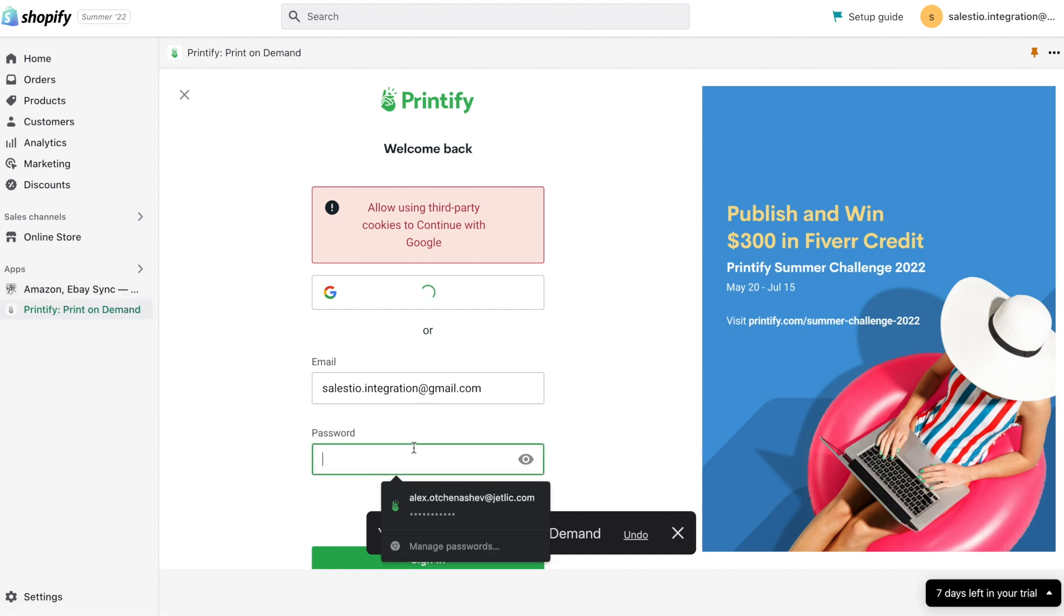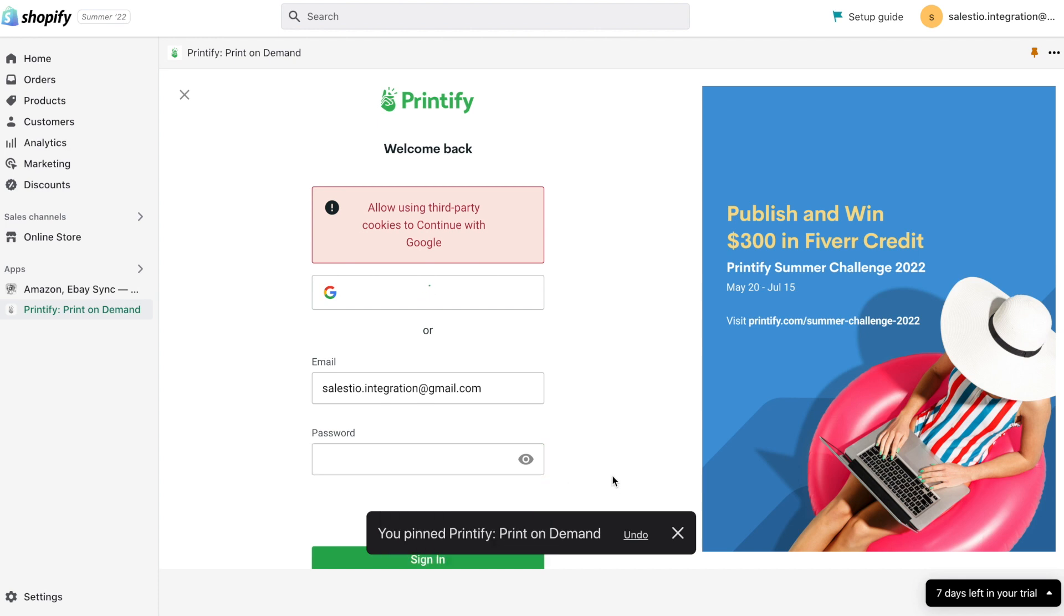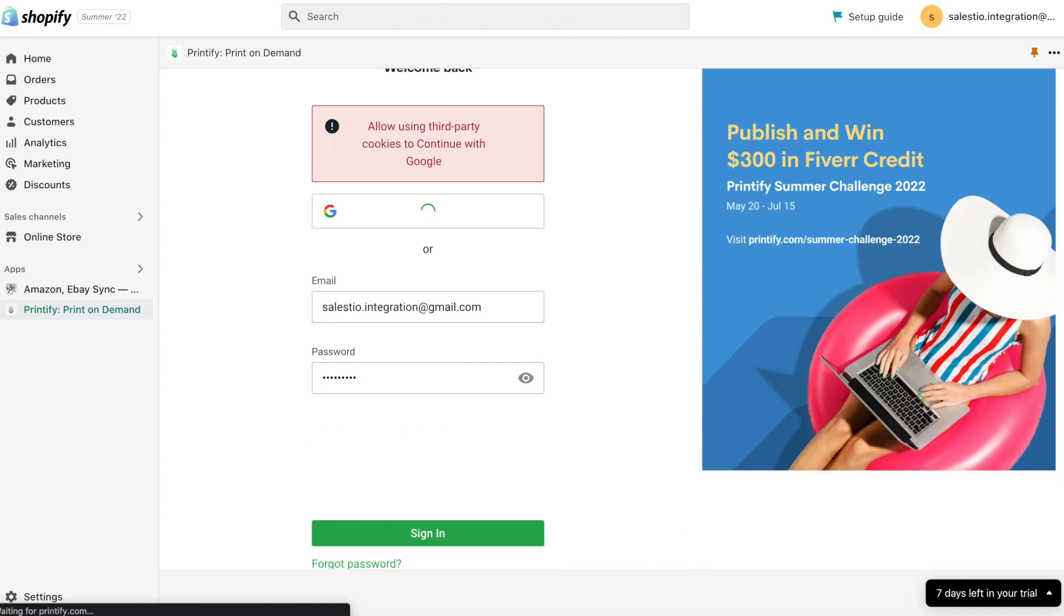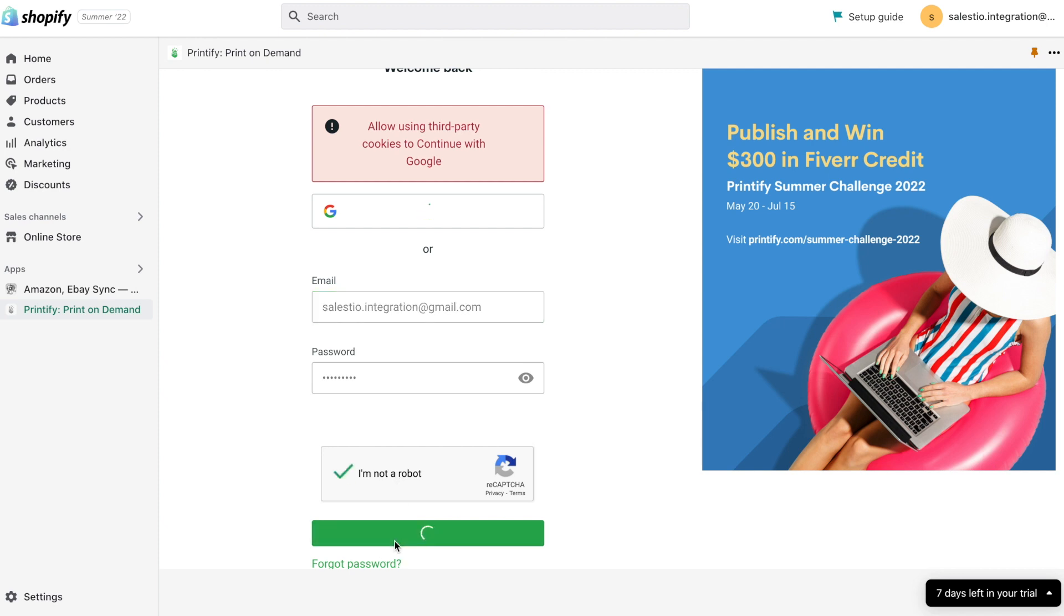To login into Printify, you need to use the email and password created during registration or sign in with Google. Due to technical restrictions of the browser, login with Google may not work. This is exactly our case, and because of this we usually suggest using direct registration with email.